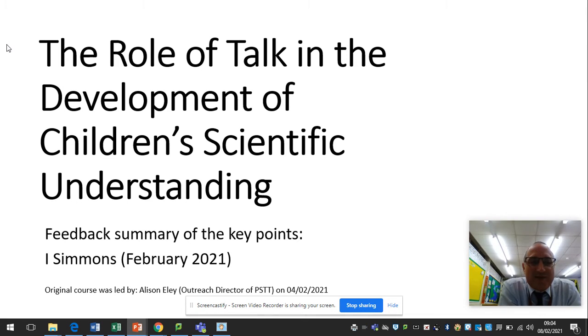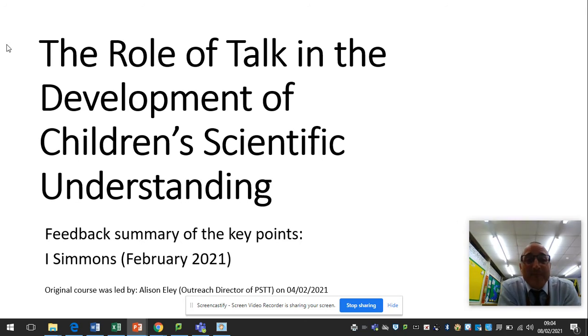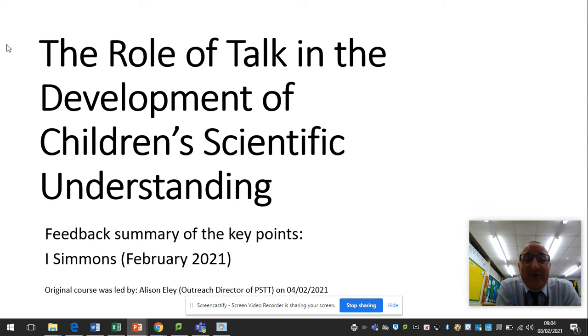Hi everyone. I just want to take a few minutes to talk through some of the key points of a course that I did last week. The title is 'The Role of Talk in the Development of Children's Scientific Understanding.'